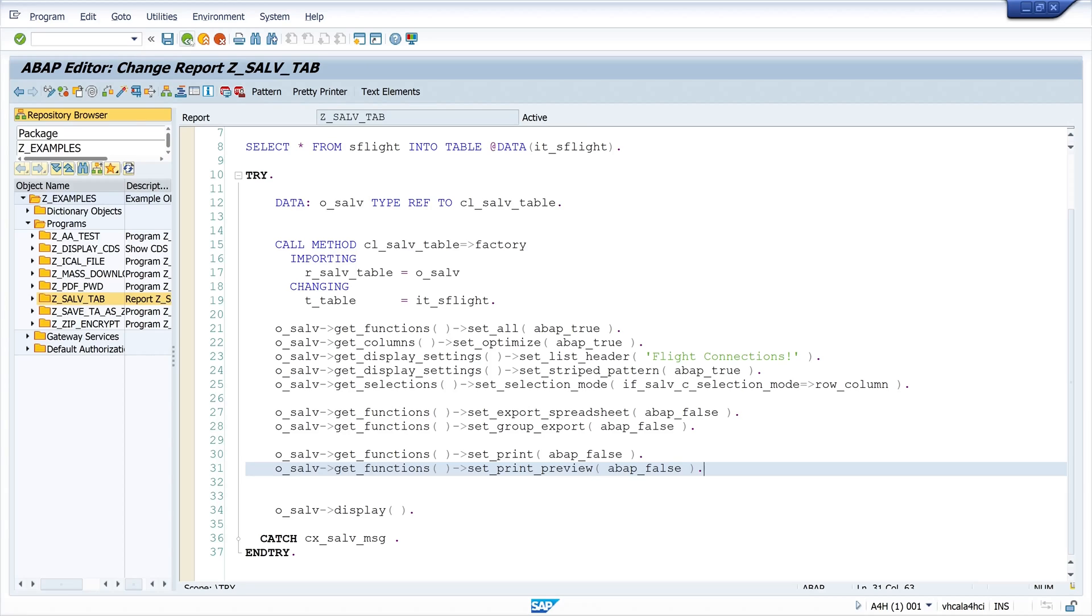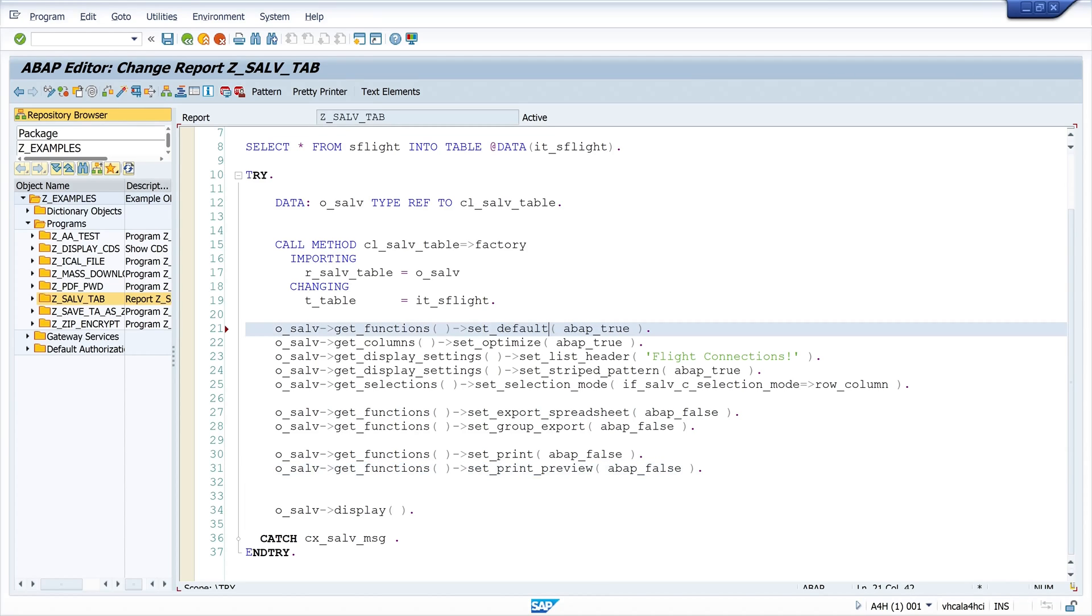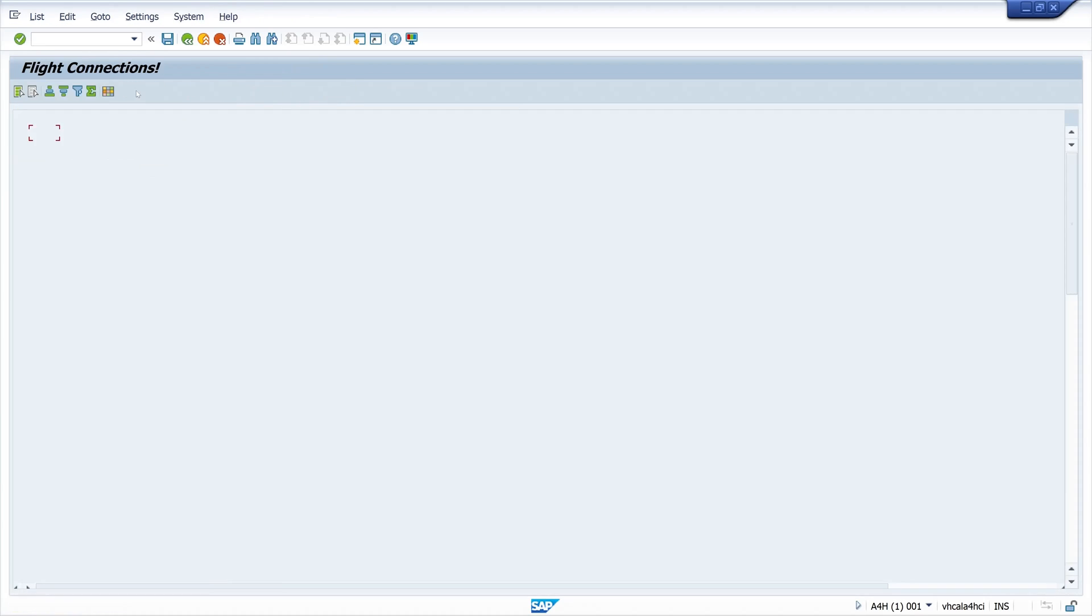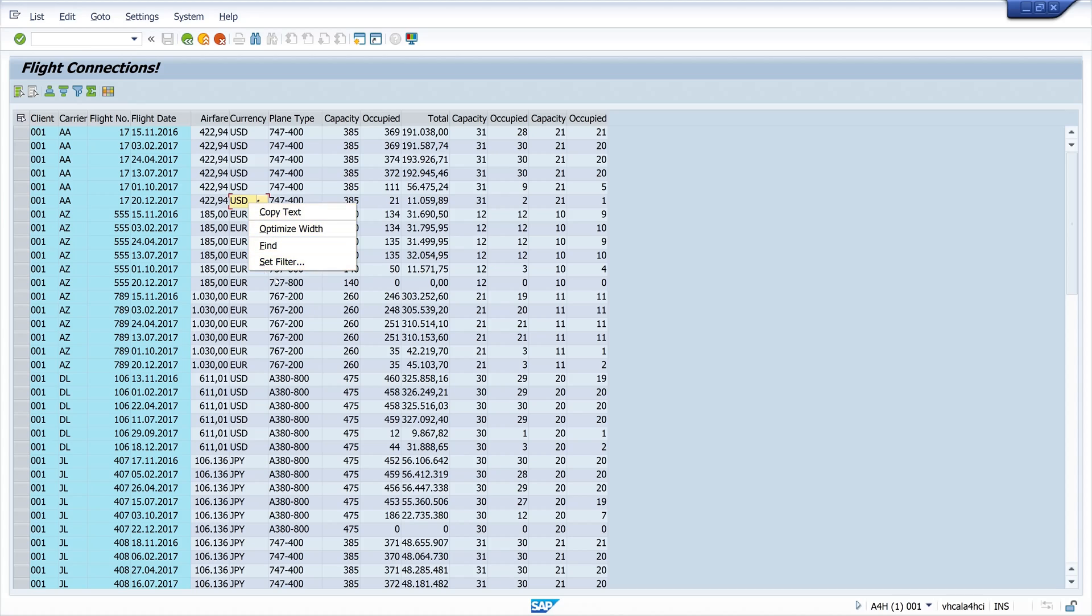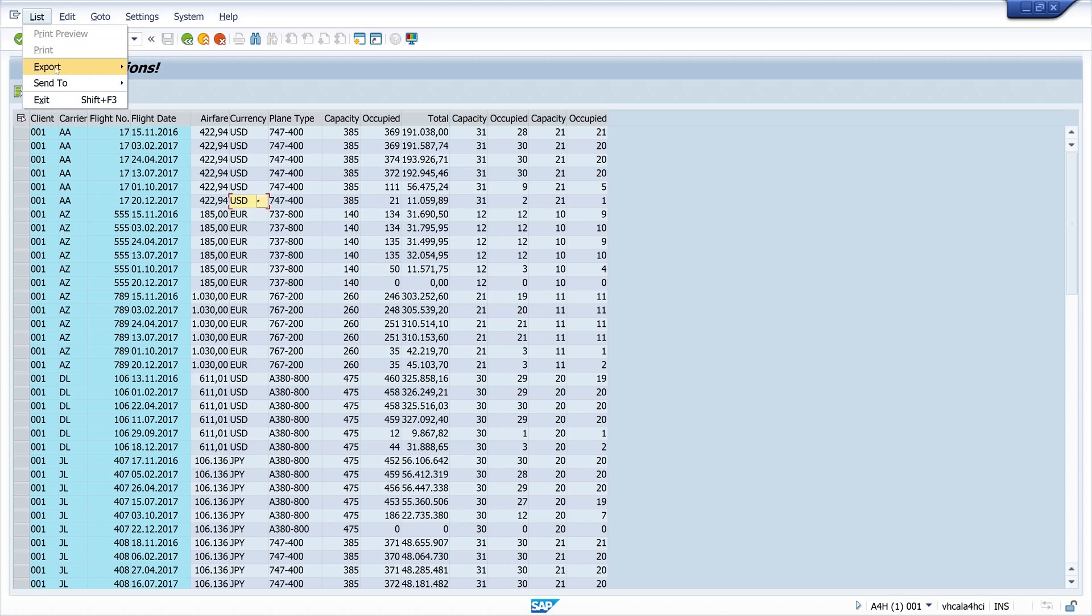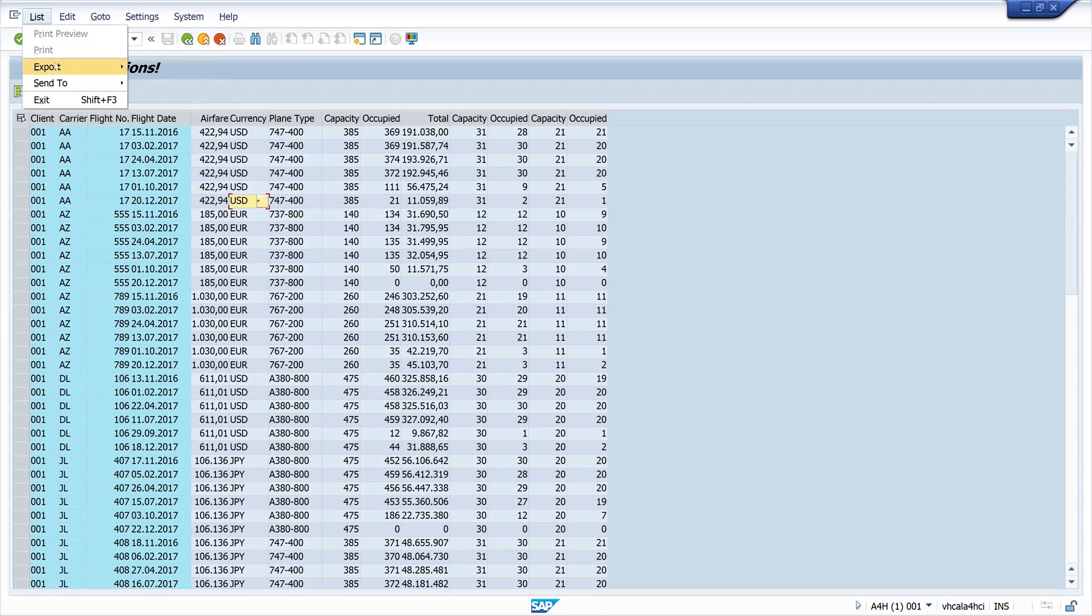How we can achieve this? We go to the first line here and instead of set_all, we set default so only the default functions are available. And now no Excel icon is visible. Okay, we can only sort, filter, and do some functions. And the export is not available and send to is not available. Printing options are not available.